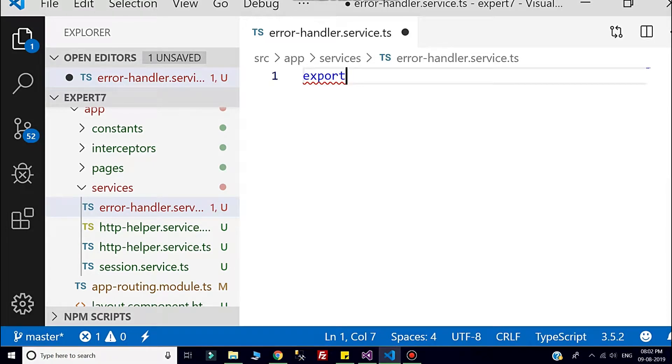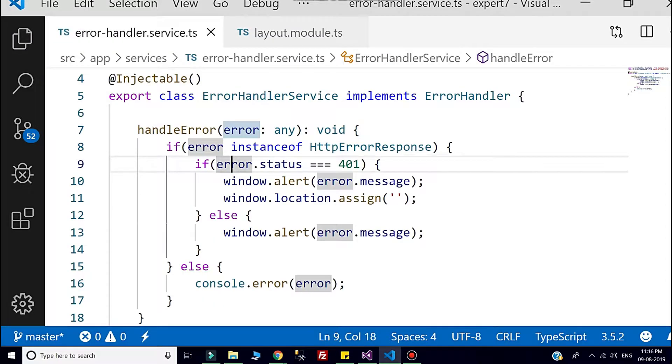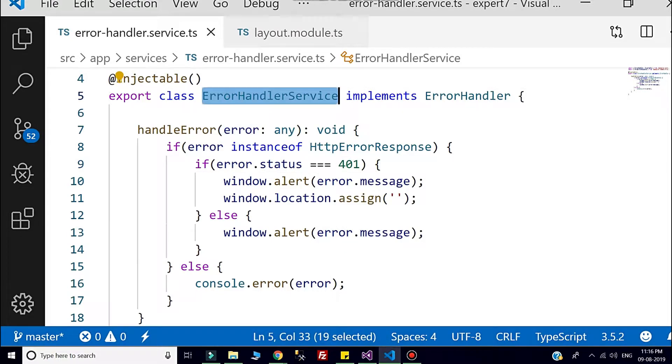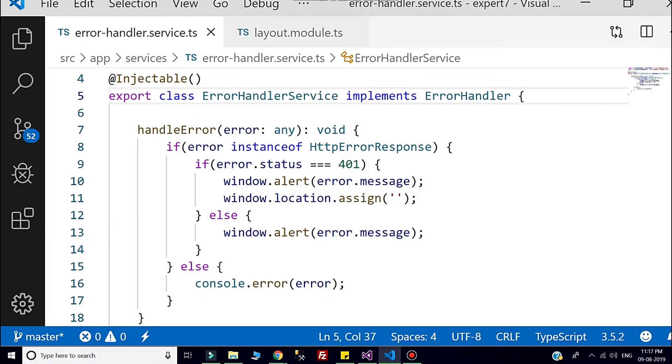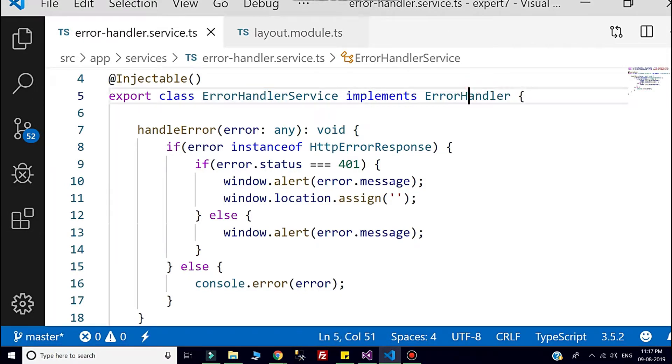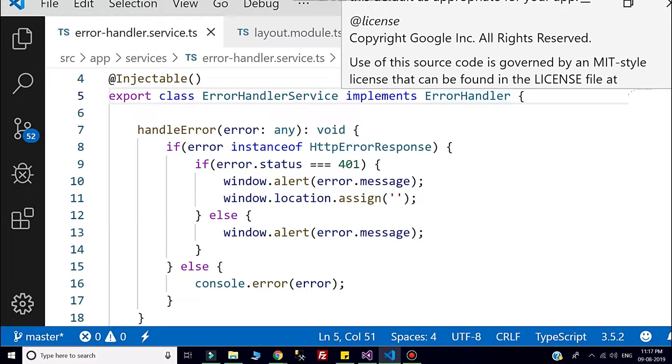So here I created that service error handler, and here you can check that it implements error handler. This class actually comes from the Angular core part.